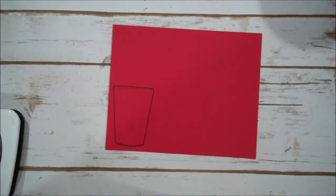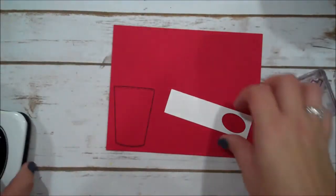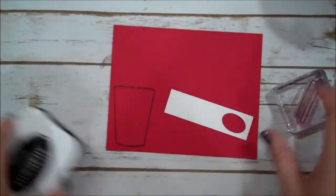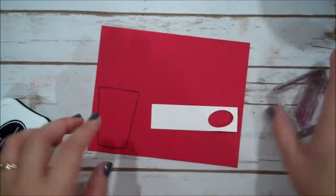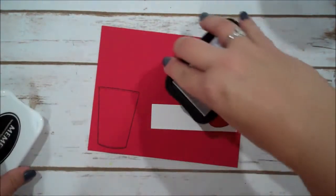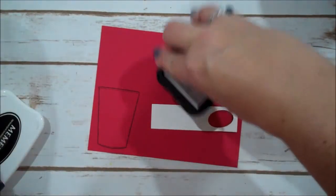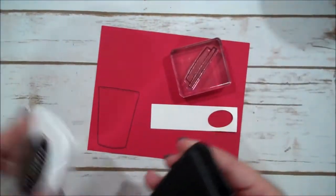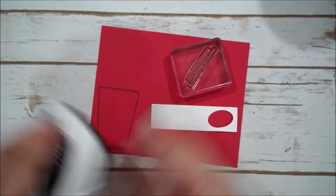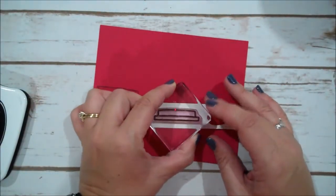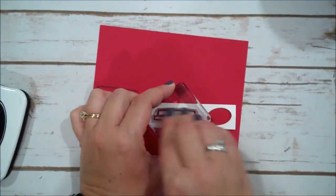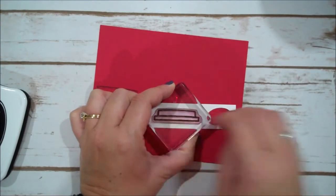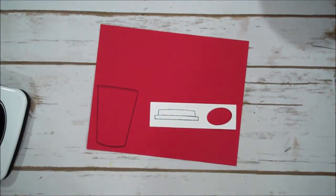I have a scrap of Whisper White. We are going to do our coffee cup lid as well in that Memento Black. This card has a little bit more steps as far as stamping and cutting but it's definitely worth it. It's super cute.